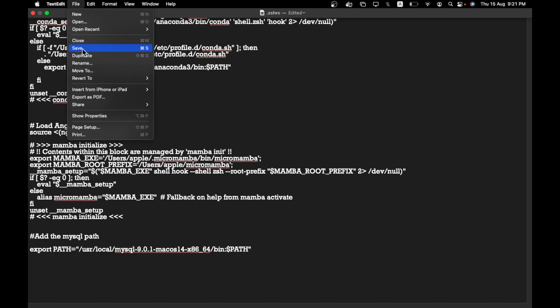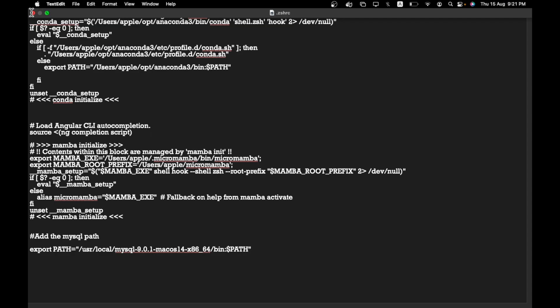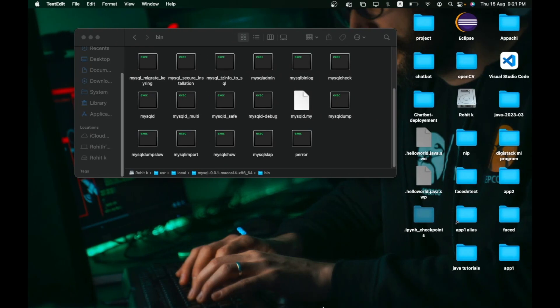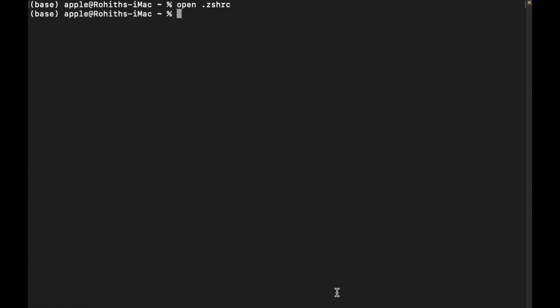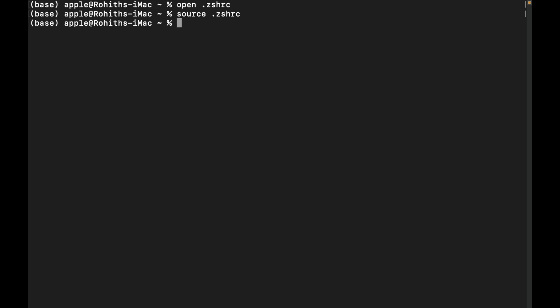Save and close the text editor. Open the terminal again. To activate the configuration we added in .zshrc, run the command: 'source .zshrc' and hit enter. It is activated because it does not show any error.